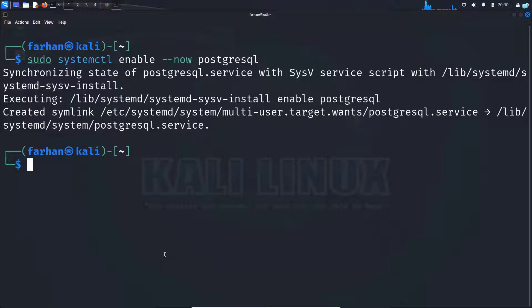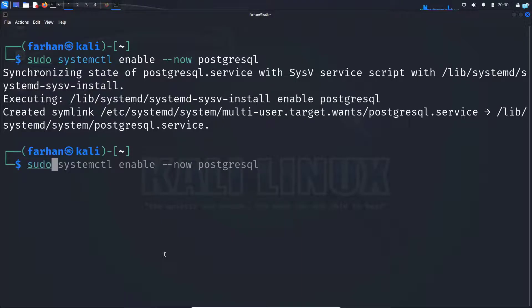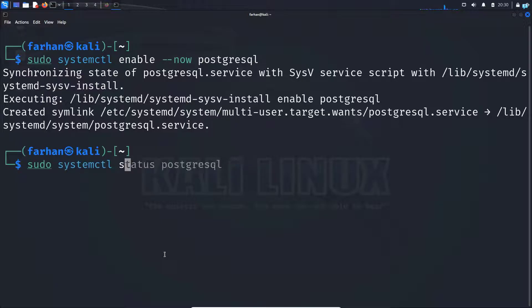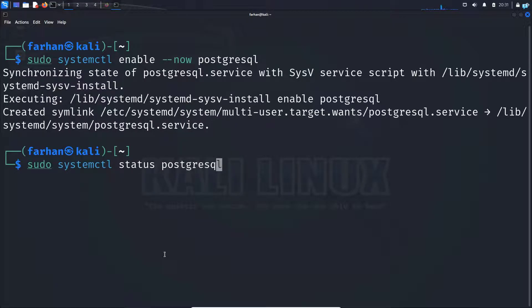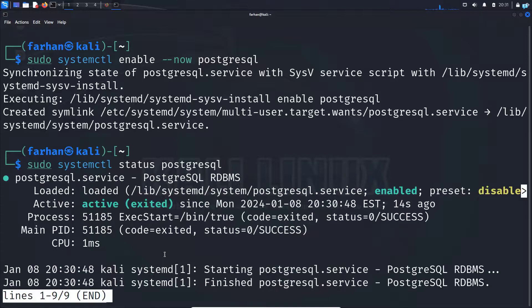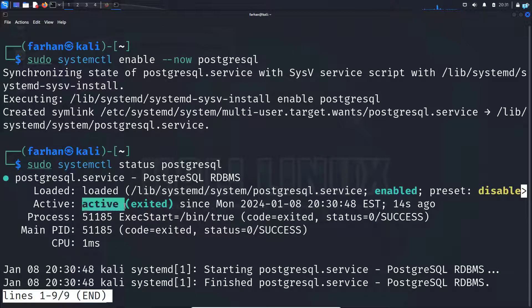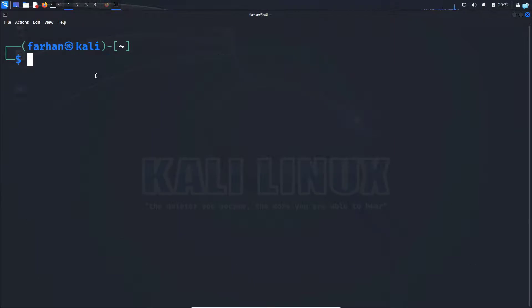Next, check the status of PostgreSQL with the command sudo systemctl status postgresql and press enter. I can see my PostgreSQL is now active.